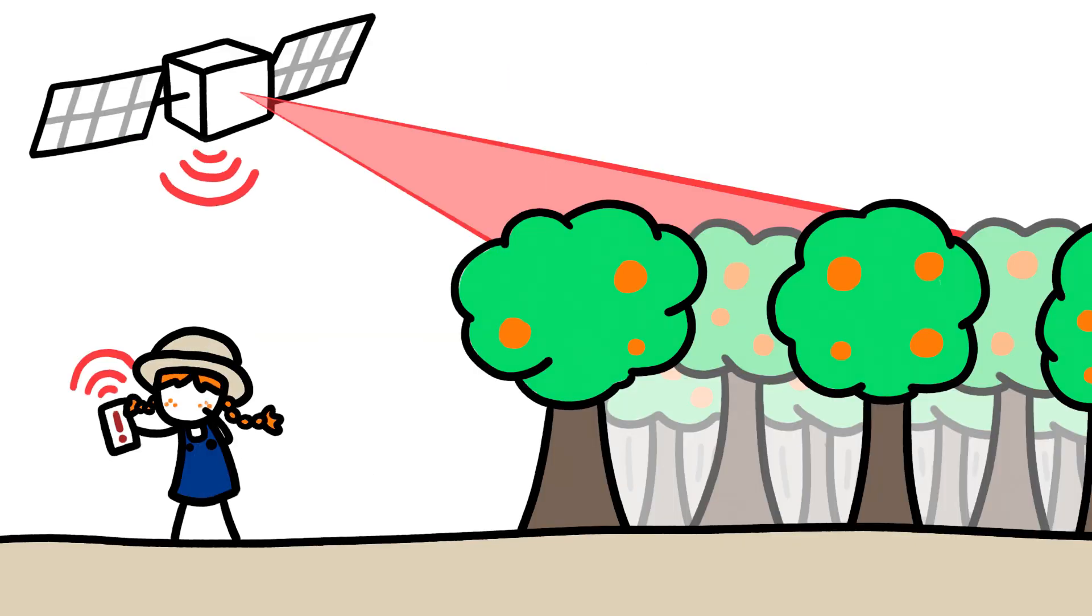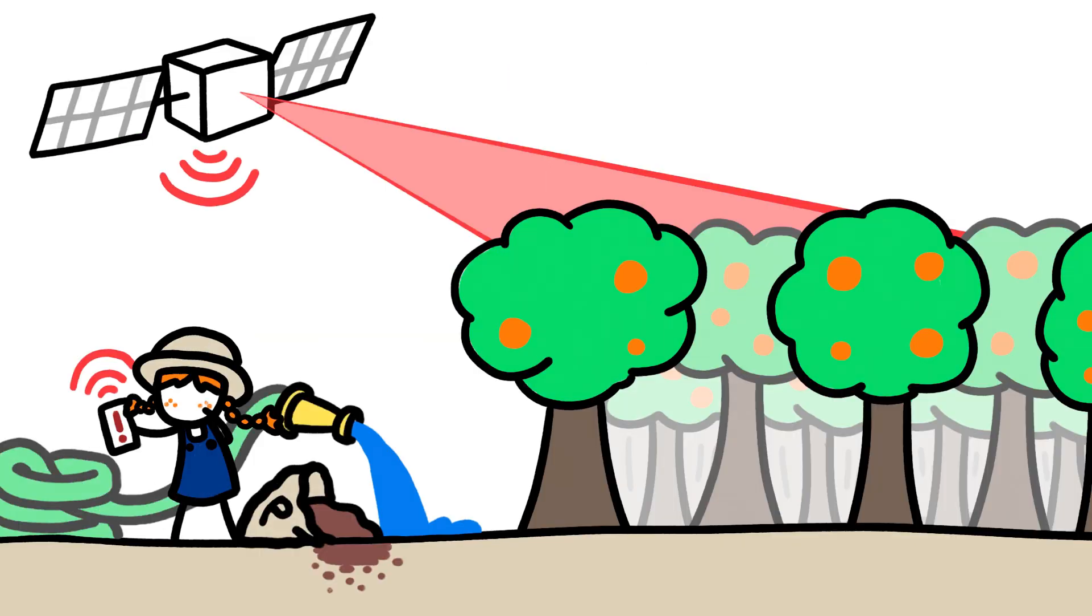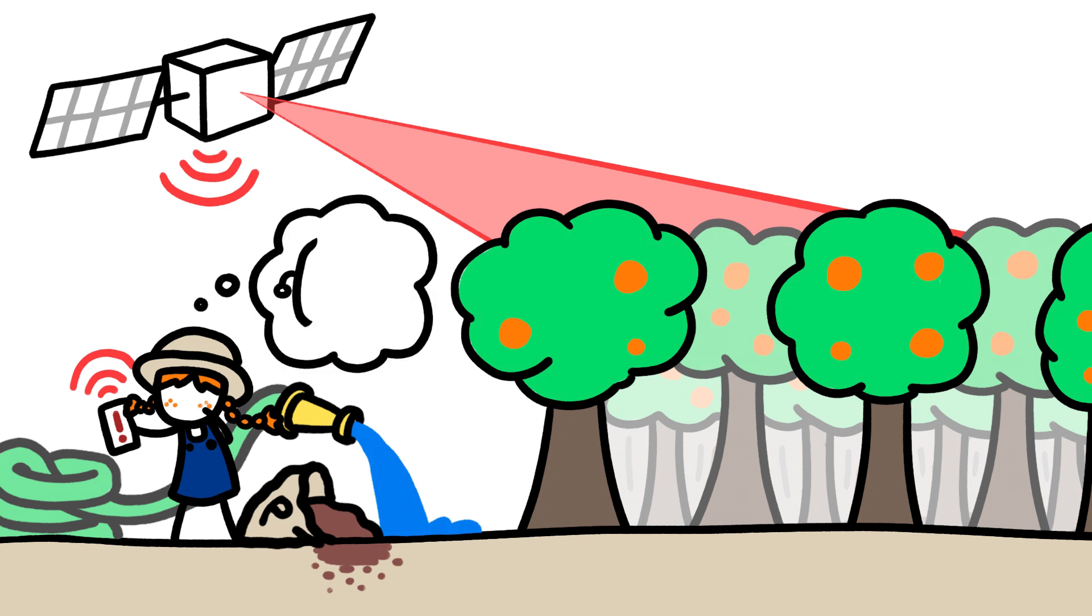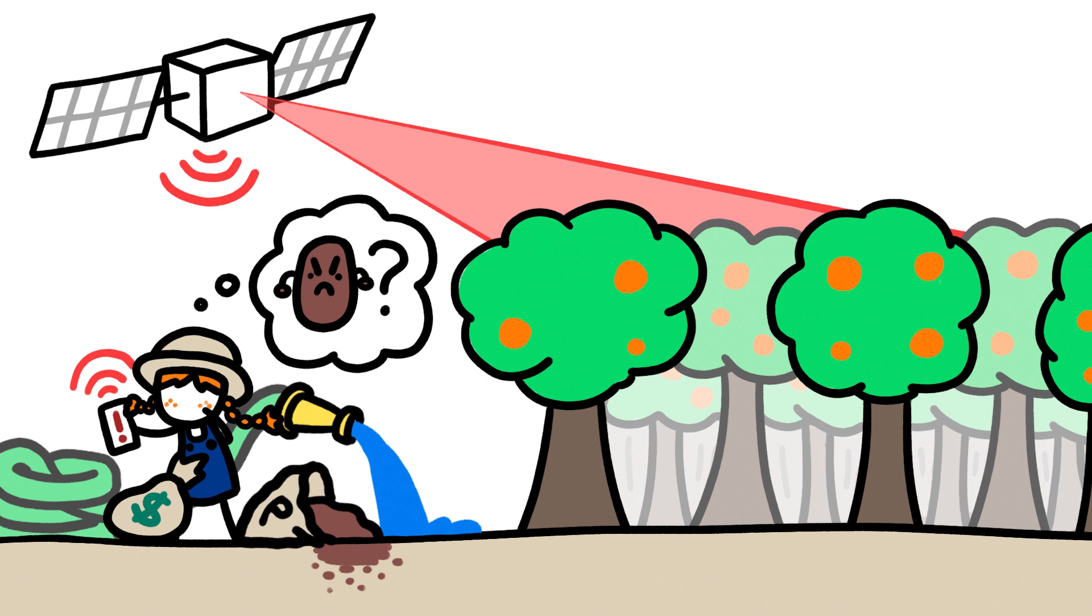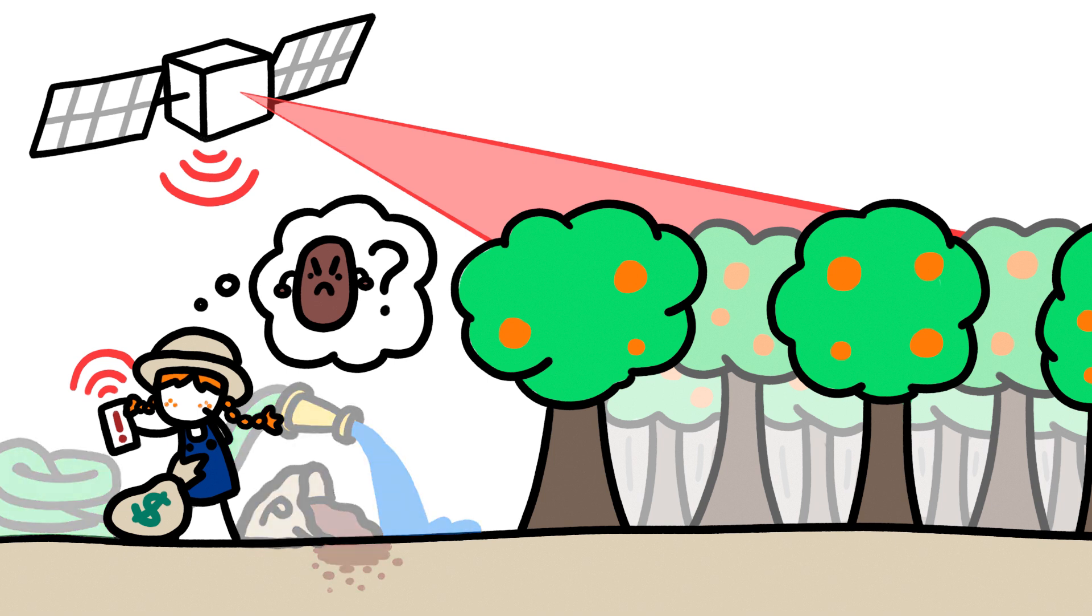And farmers can decide whether they should continue expending resources on potentially disease-doomed crops without having to inspect acres of land on foot, which not only saves them money, but also saves the environment from wasted water and excess fertilizer.